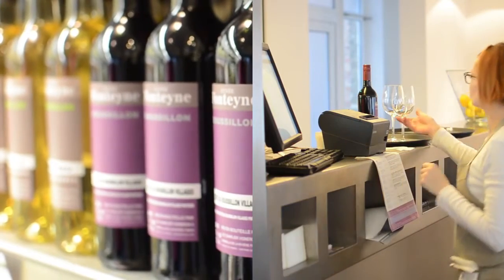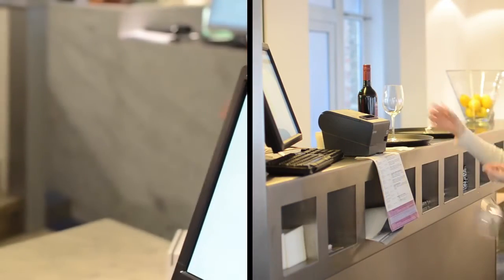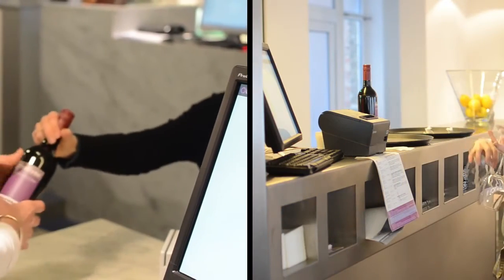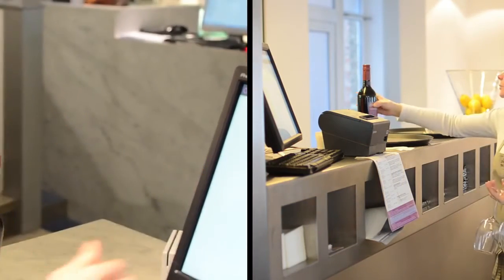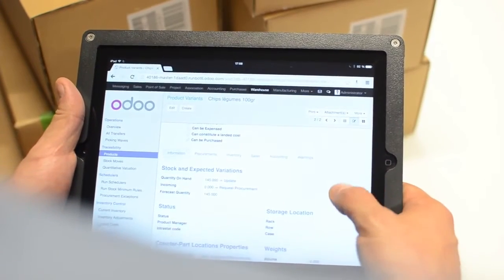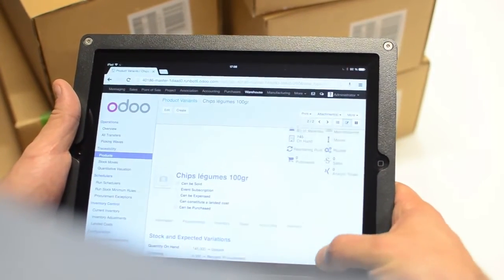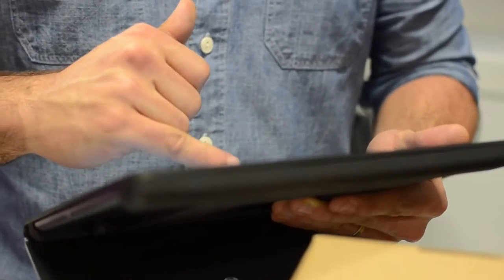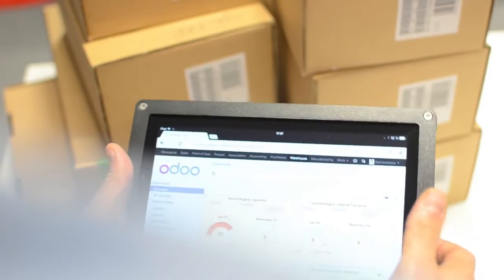What happens if you sell a product and your colleague in another shop sells the same one? No need to worry about stock availability, thanks to Odoo's integration.